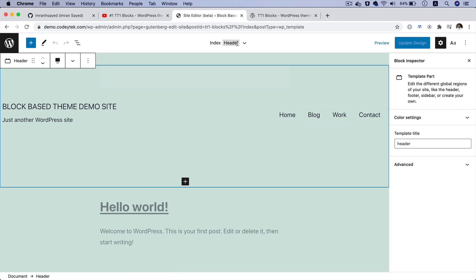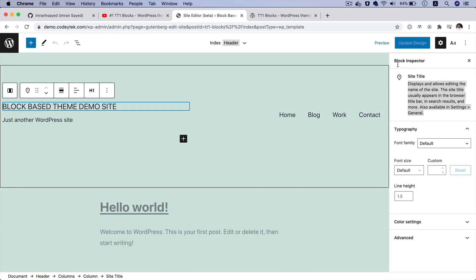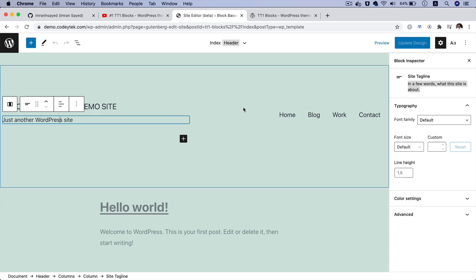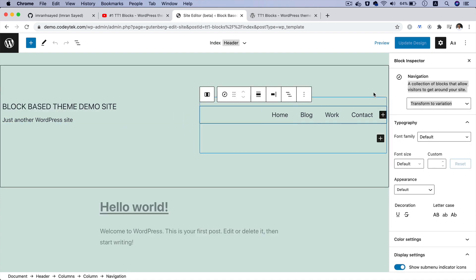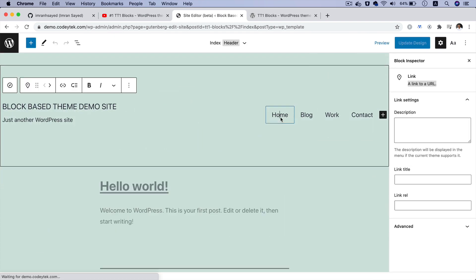You have the header template — as you can see on the top it says Header, and on the right-hand side it says Template Part. So this is a template part header. It contains your Site Title block, which is a dynamic block that uses your site title. And then this is your site tagline. You also have the Navigation block on the right-hand side, which contains your menus.